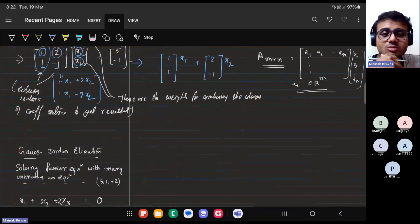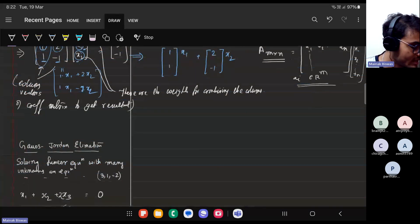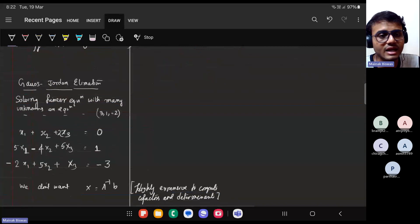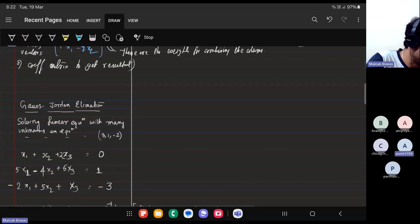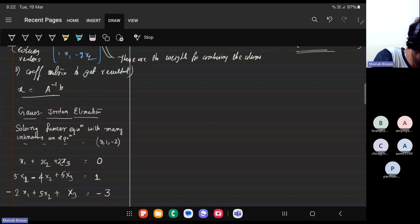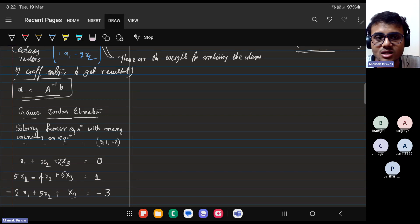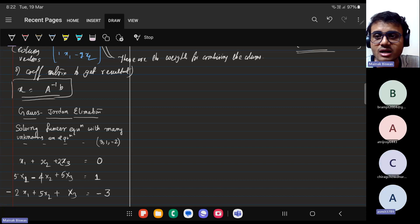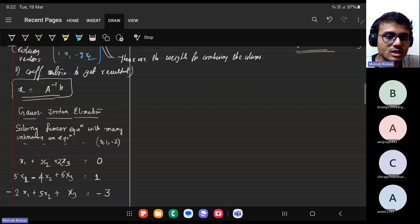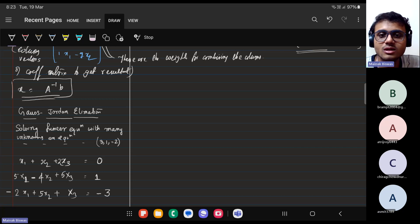We need an algorithm. For N×N equations, in school you were taught to do A-inverse B to find the values of x. But that's a very bad way of solving this because computing A-inverse requires computing cofactors and determinants, which are exponential time algorithms. Today I'll motivate how to get an iterative algorithm to do it.